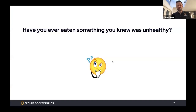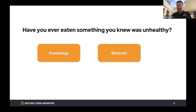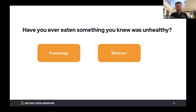Have you ever eaten something that was unhealthy? You don't have to drop it into the comments, but I'm pretty confident I know the answer — yes. Pretty much everybody will say they've eaten something unhealthy, which is quite interesting. You know that something is unhealthy and still you continue and say, for once it's okay. That's where knowledge and behavior don't really line up. You have the knowledge that something is unhealthy, but your behavior is different — you think, for this one time, it will not matter.